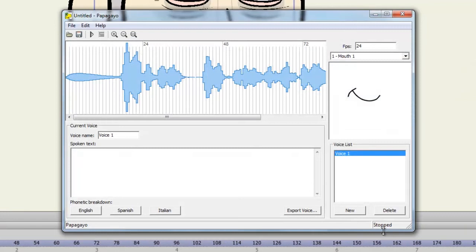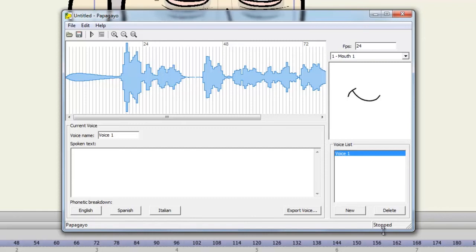So now you'll see a few different things. You have, of course, the sound file on your window. You also have the frames per second on the right. You'll want to set this to the frames per second that your Anime Studio project file is. In this case, mine is 24.